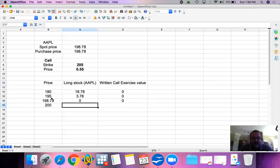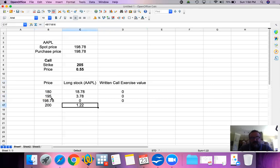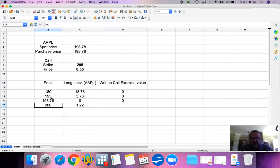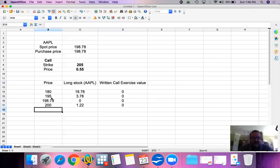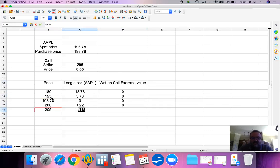If the price goes to $200, we bought these shares at $198.78 so we have a profit of $1.22. For the written call, somebody has the right to buy from us at $205 and the current price is $200 — so they would not exercise this option.